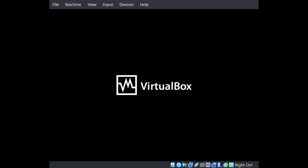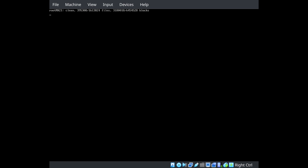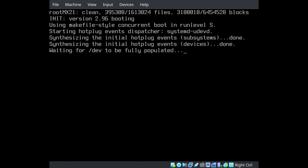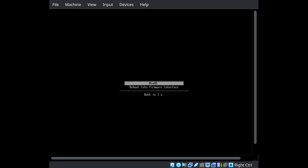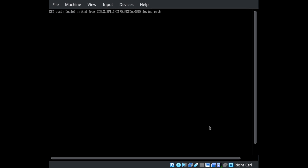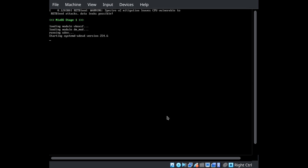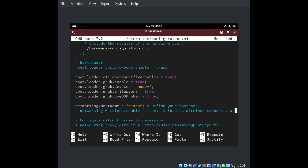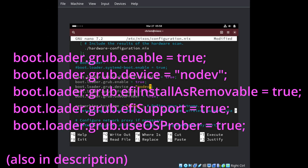We can fix either scenario by telling NixOS to use Grub instead of systemd-boot as a bootloader. We need to boot into NixOS to do this and cause NixOS Rebuild Switch to be done while Grub is configured as the bootloader. Boot into NixOS and edit /etc/nixos/configuration.nix and add the following lines. Also, you want to comment out any lines that start with boot.loader.systemd-boot.